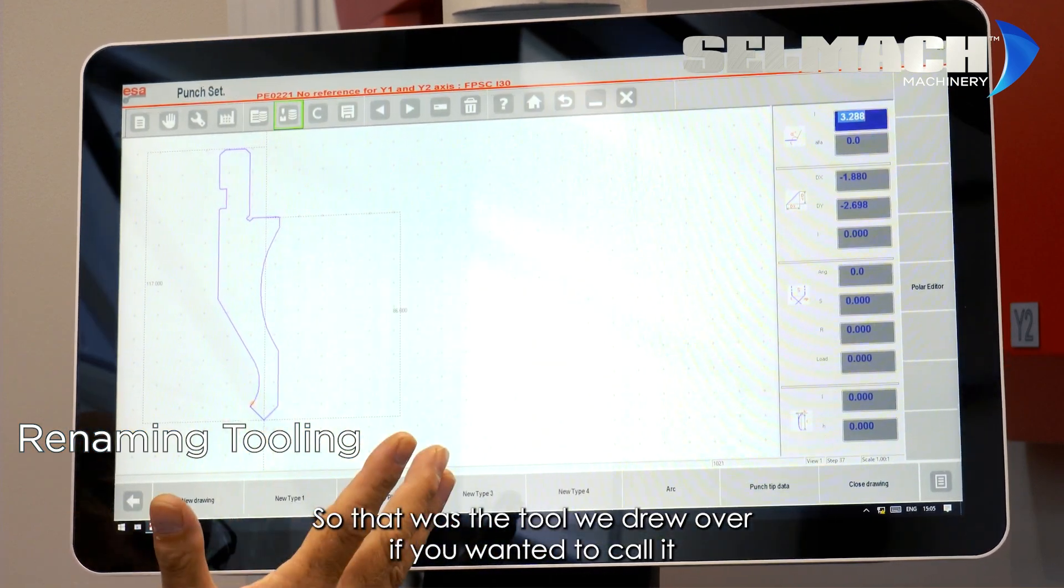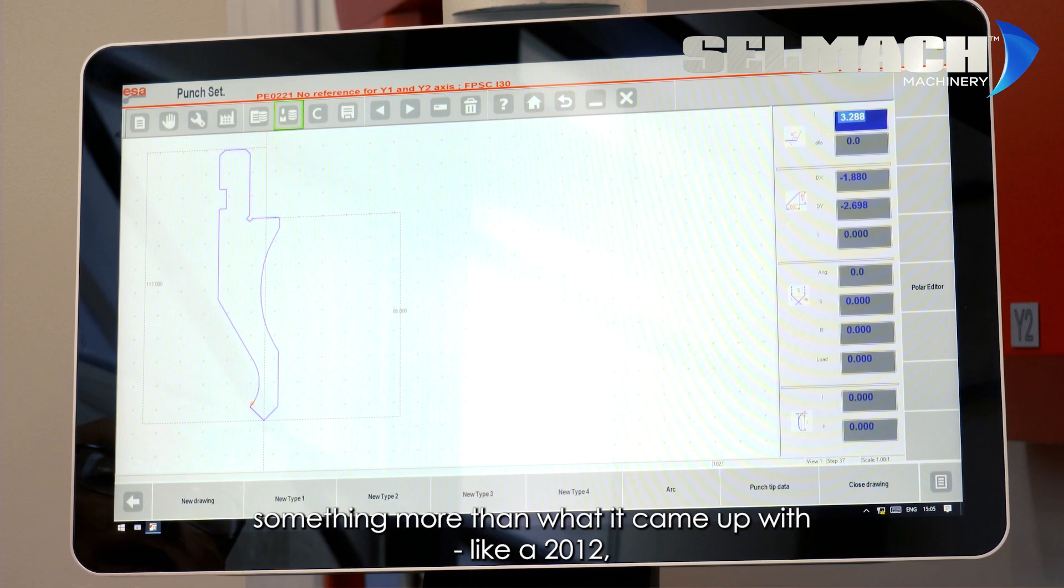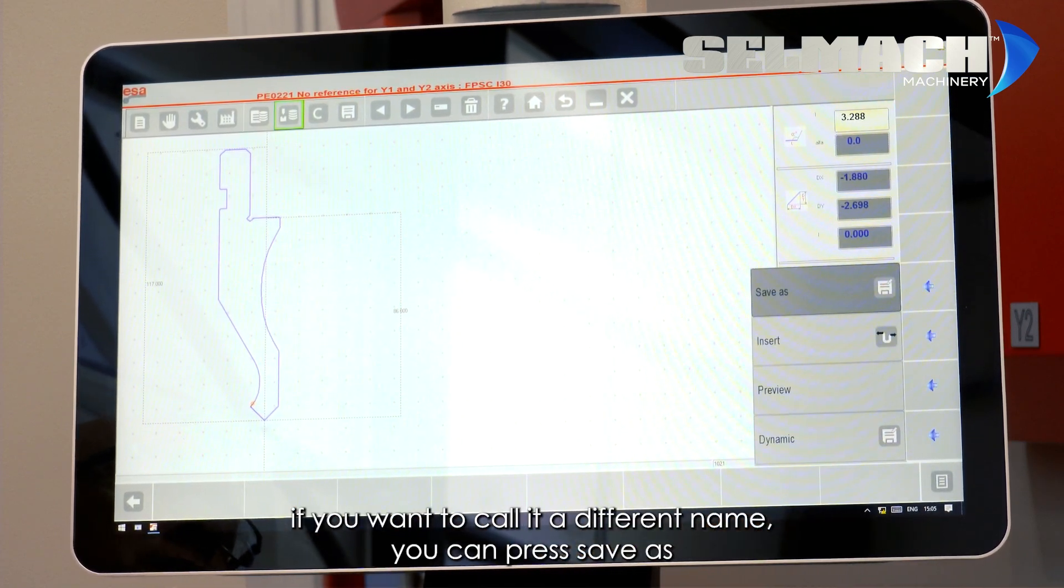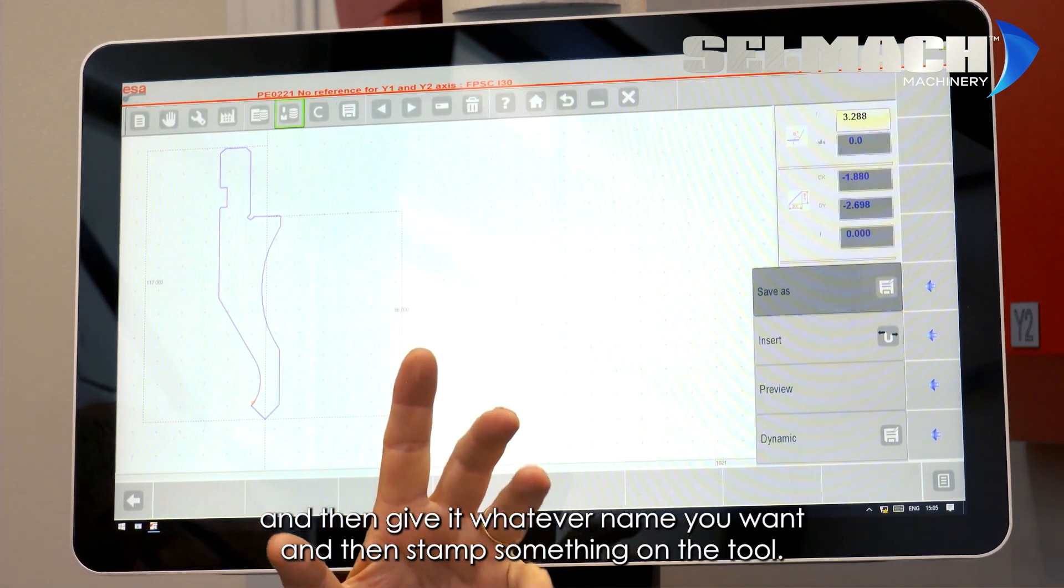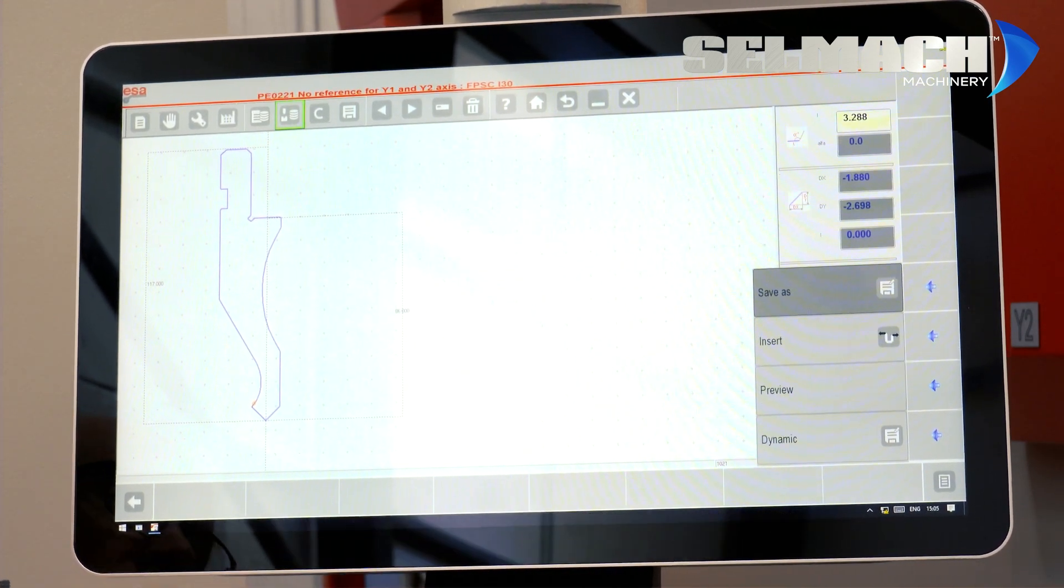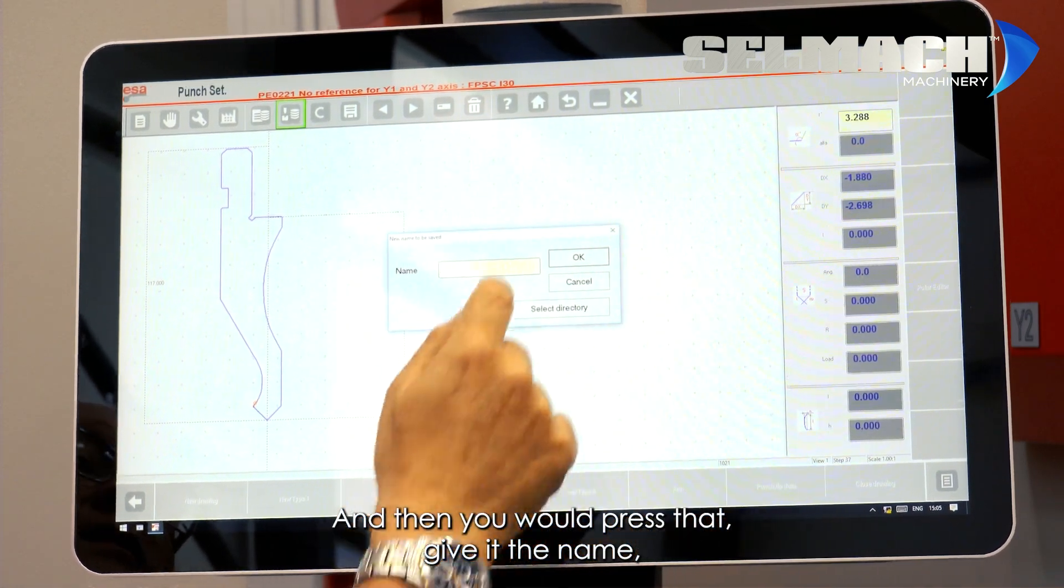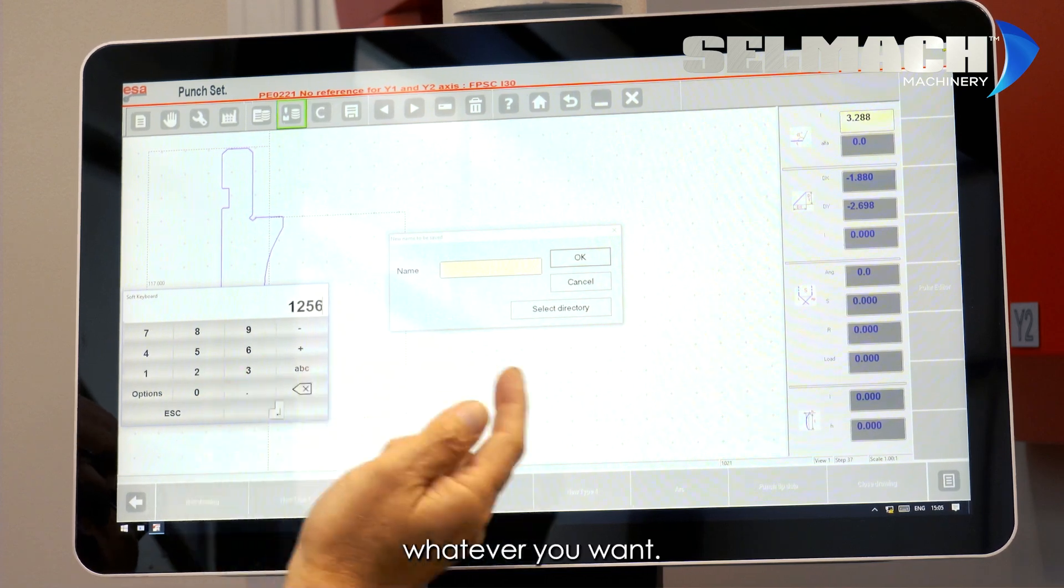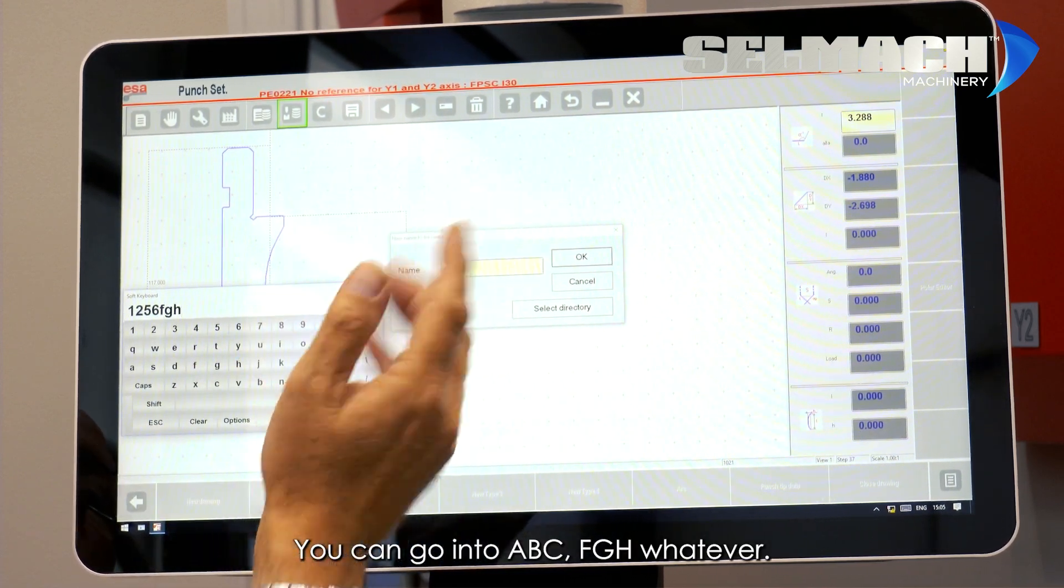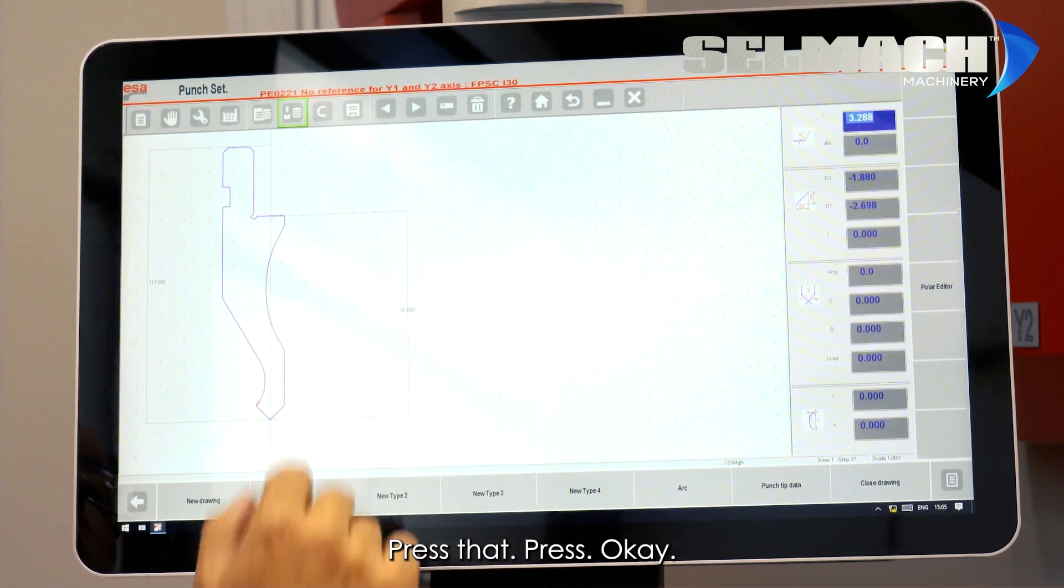If you wanted to call it something more than what it came up with, like a 2012, if you want to call it a different name, you can press save as and then give it whatever name you want, and then stamp something on the tool, and then you would press that, give it the name, whatever you want, you can go into A, B, C, F, G, H, whatever, press that, press OK.